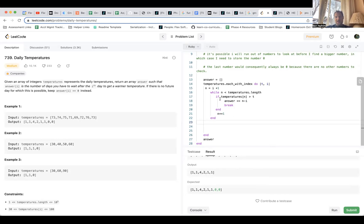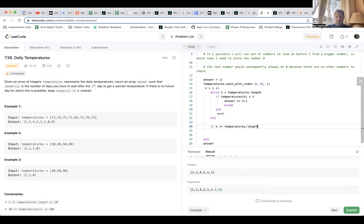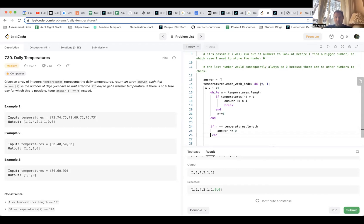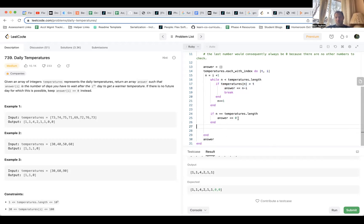So at this point I should have it matched up. There's a possibility that n is not less than temperatures dot length, which means n is equal to temperatures dot length. So then here I could say: the break takes me out of the while loop, so if n equals temperatures dot length then I need to shovel in zero, because in that case we went all the way through the while loop and never hit the break. So in both cases we're shoveling something into answer.